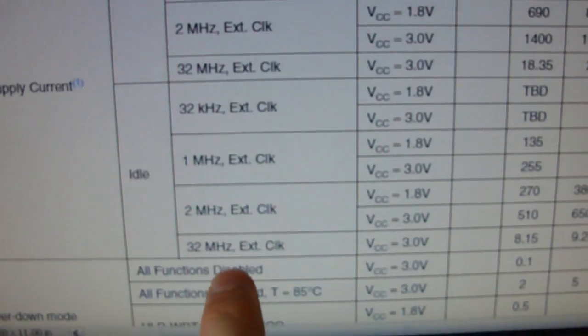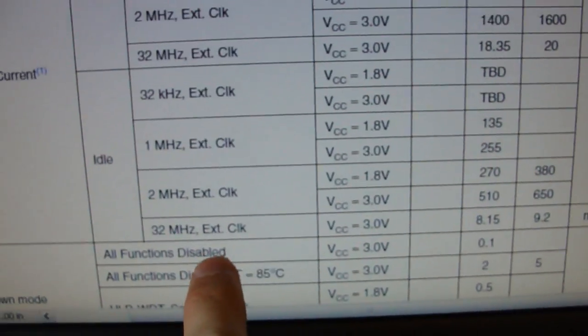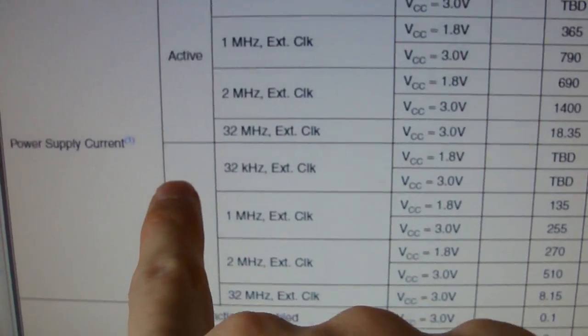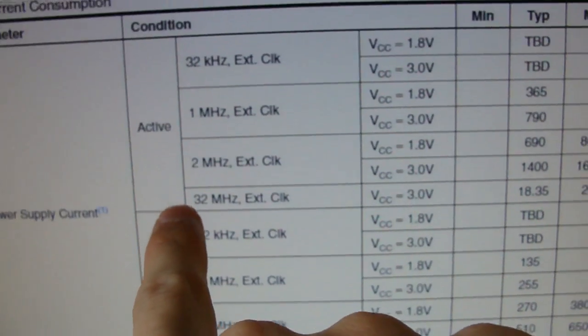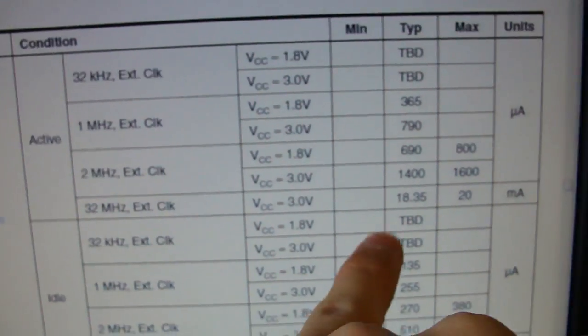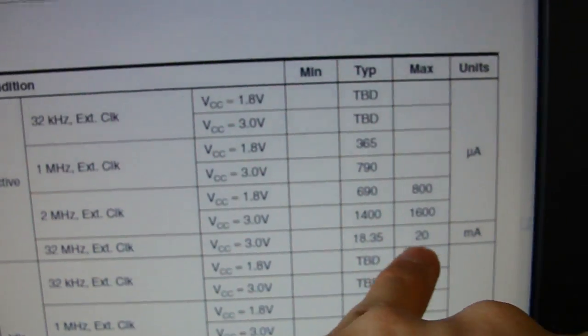And the extra 20 milliamps corresponds to, on the data sheet here, 32 megahertz, or active 32 megahertz. About 20 milliamps.